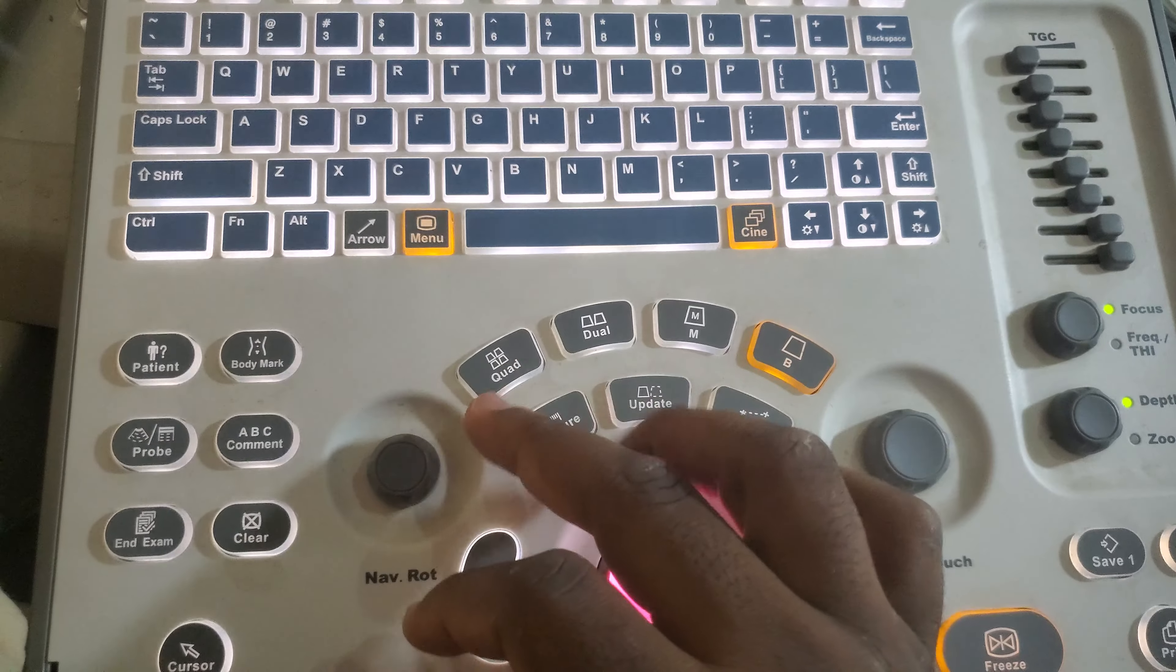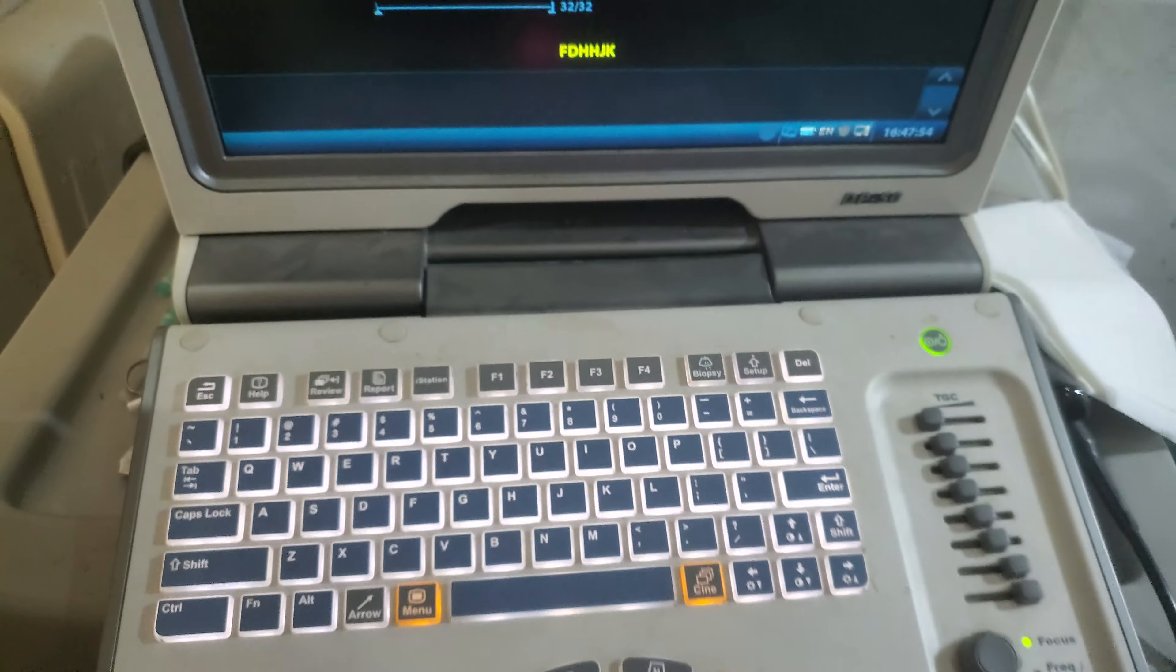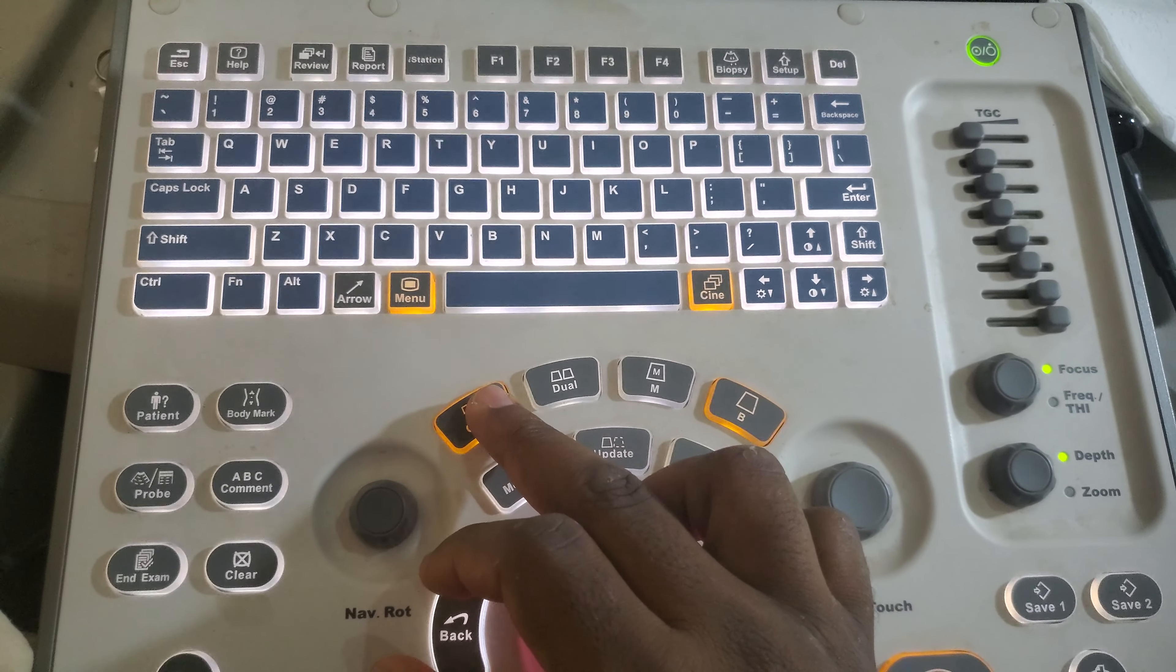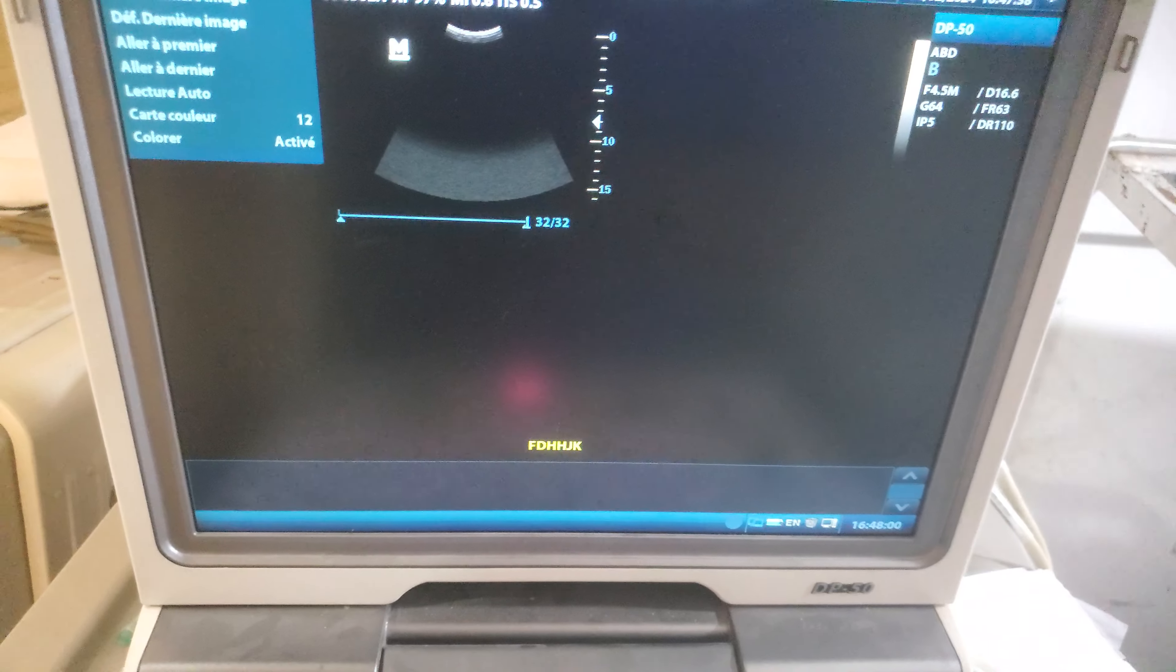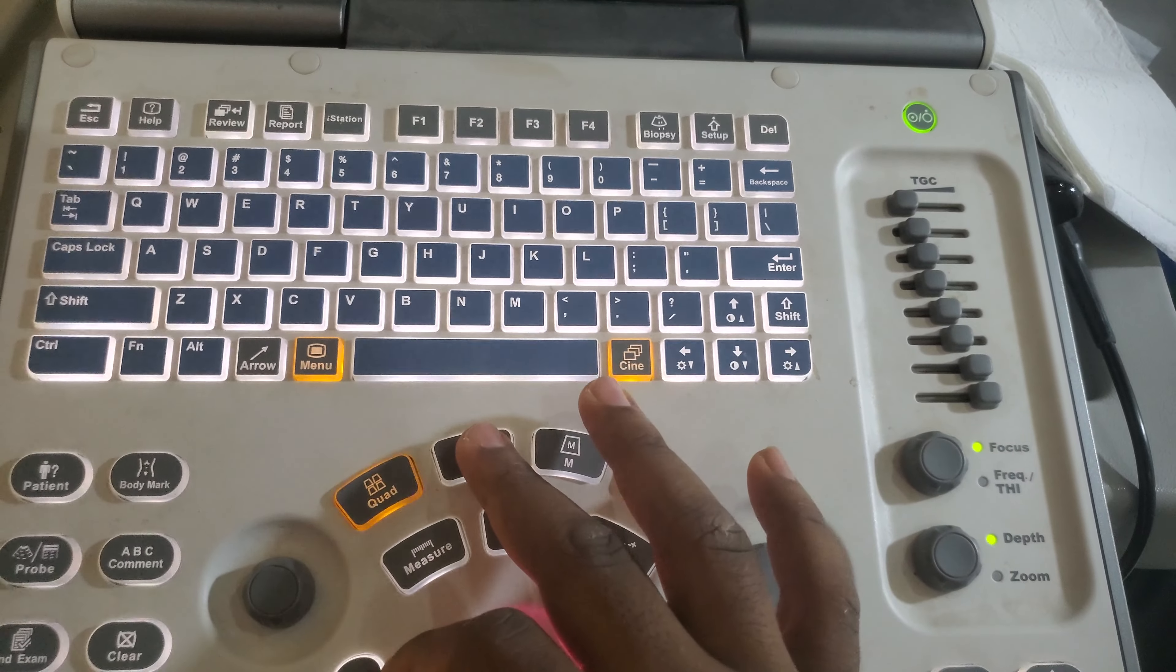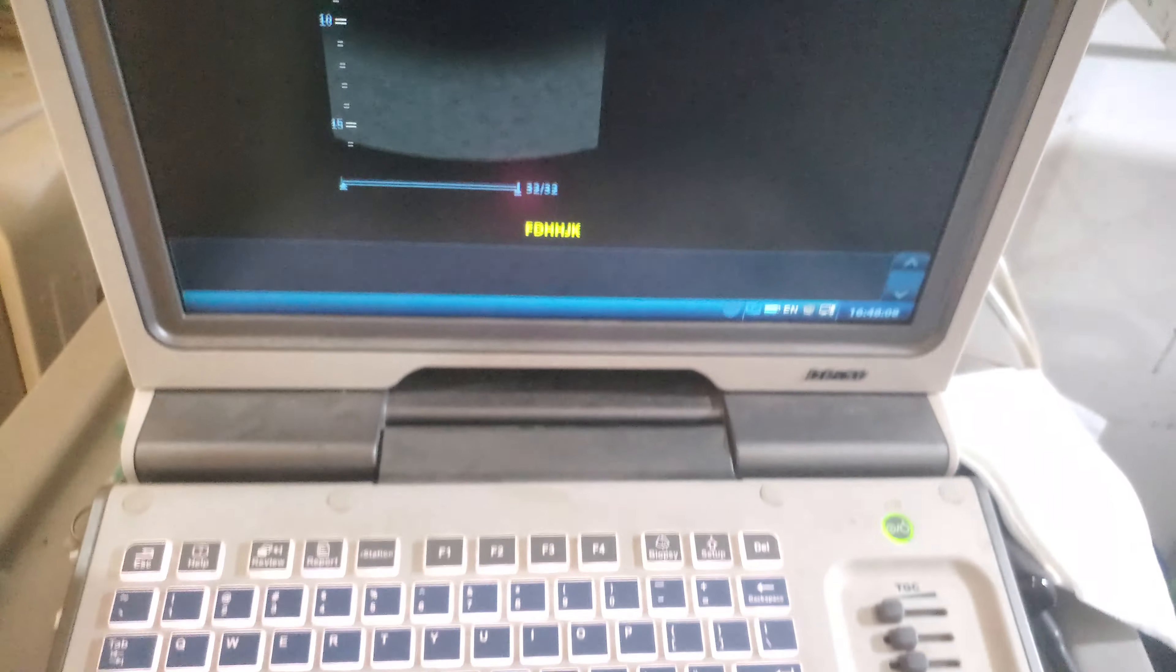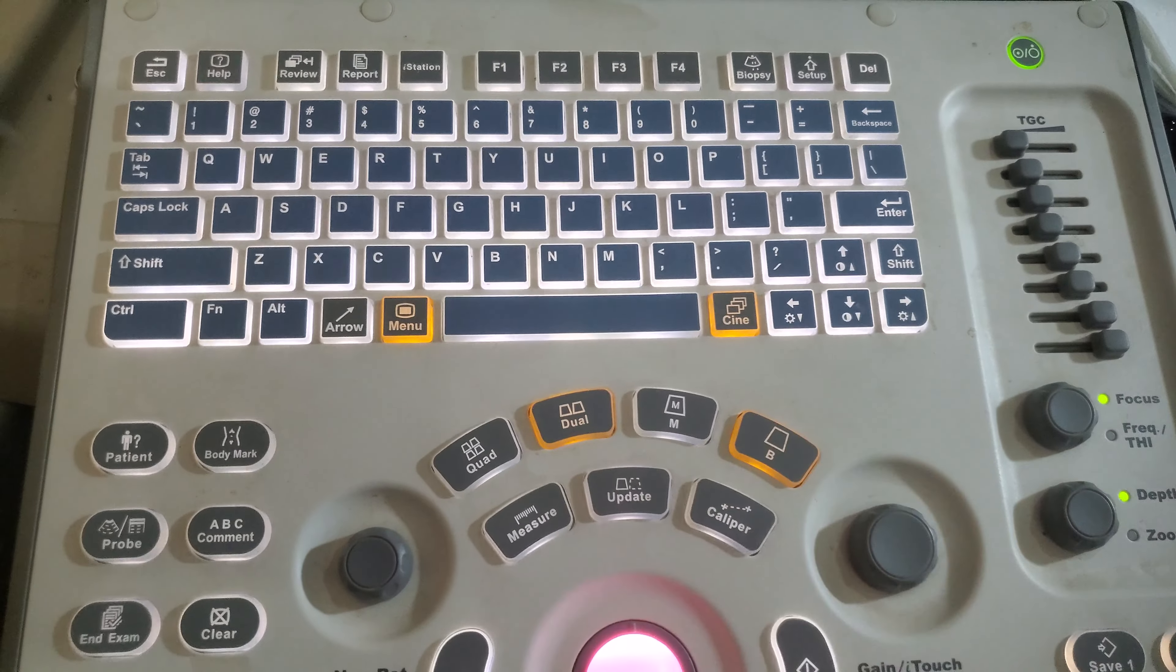The next element is the quad, the dual. If you want to multiply the image into four, you use a quad, as you can see here. And you can multiply the image into two by using the dual. Those are the different elements. And this is the M mode and the B mode.